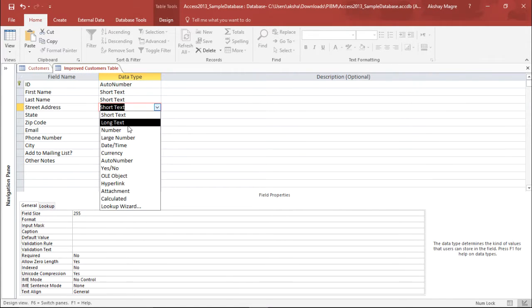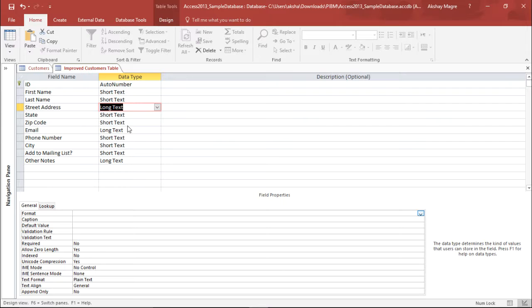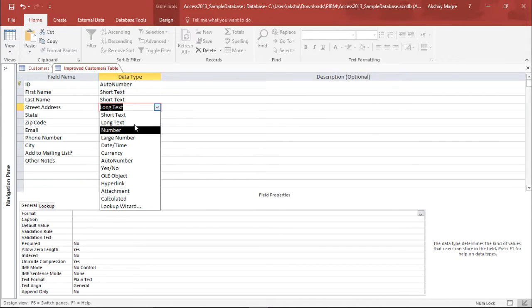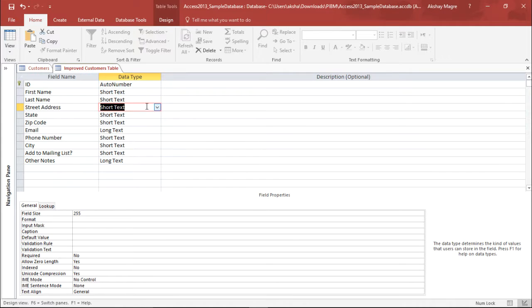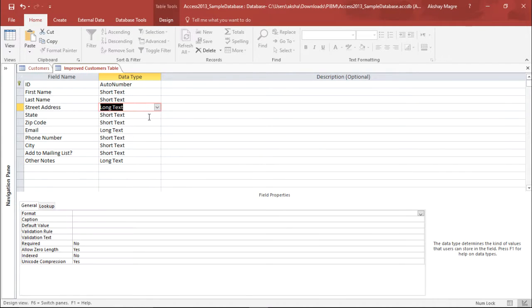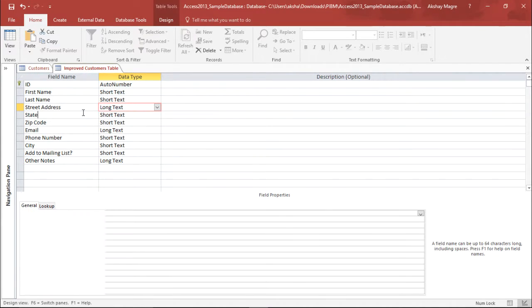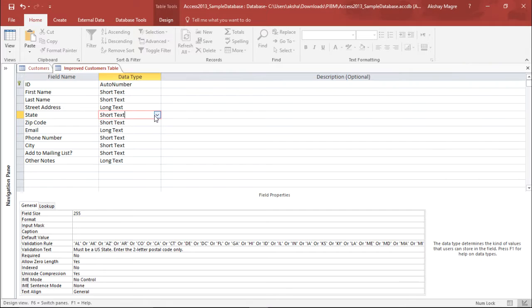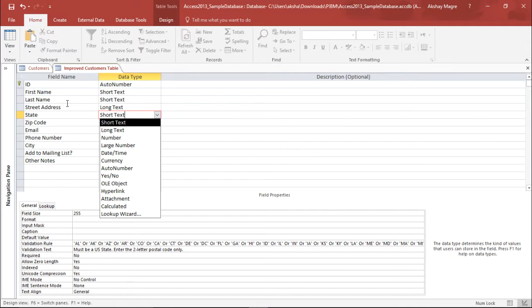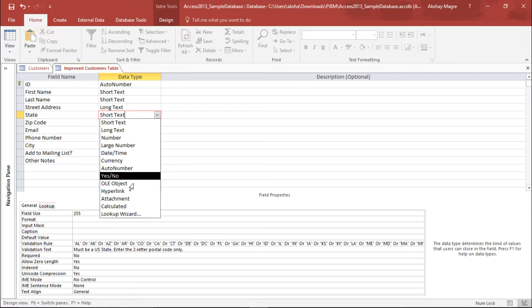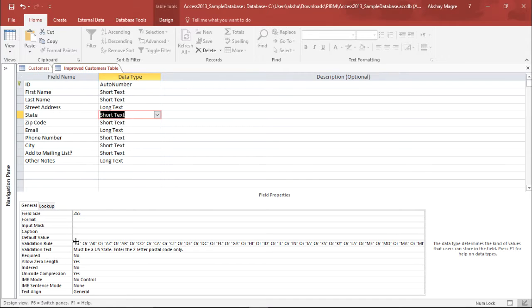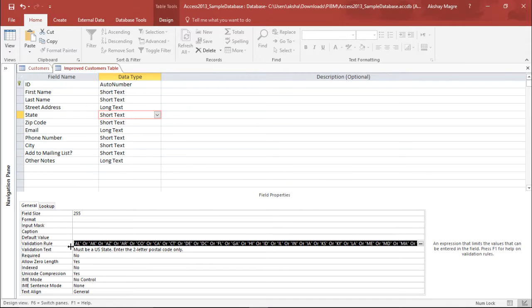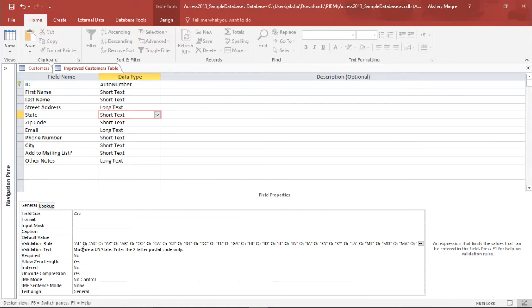So I'll select this as a short text and it can make it 255. If you really want a long text, the moment I click on long text there is no restriction to it so you can select any which way you want it. So I'll select short text, I can select a long text the way I want it. Now the state again it has short text, long text and the rest of the options but I will again select the short text out here. I am giving it a validation rule that it will be only for AL, AK or AZ.